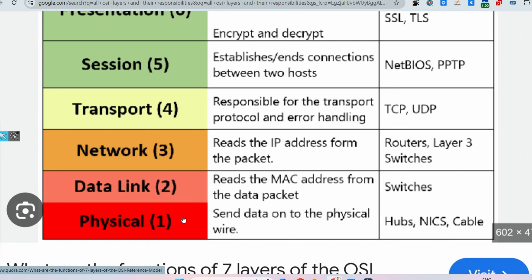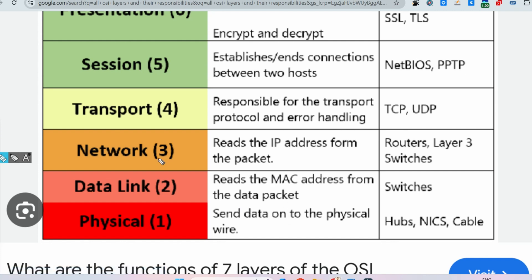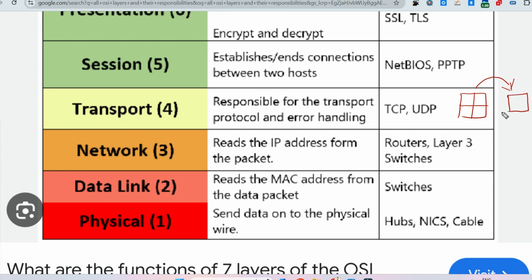The Physical layer sends data from physical devices to the physical wire. The Data Link layer reads the MAC address from the data packet received from the Physical layer. The Network layer divides the data into multiple segments and also reassembles those data. The Transport layer is responsible for sending the segmented data and reassembling it.